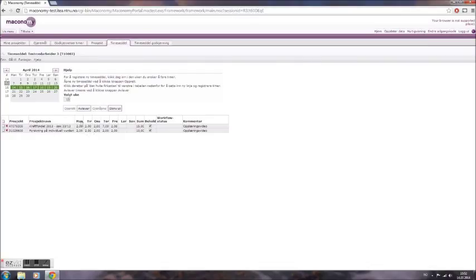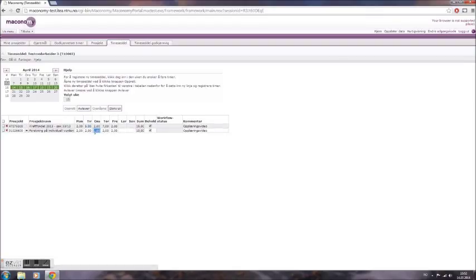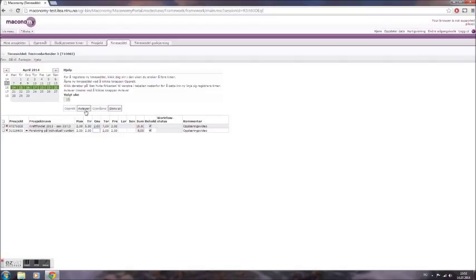Update your timesheet in the same way that you logged your hours initially. Note that the timesheet should always show the correct amount of hours which you wish to charge to the project. When you are satisfied with the changes you made, resubmit your timesheet by clicking Avleve. The timesheet will again be sent to approval by the project manager.